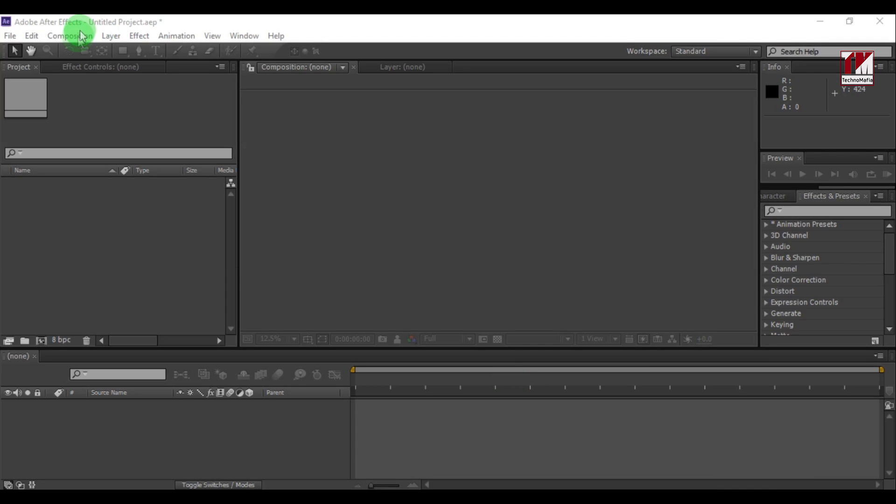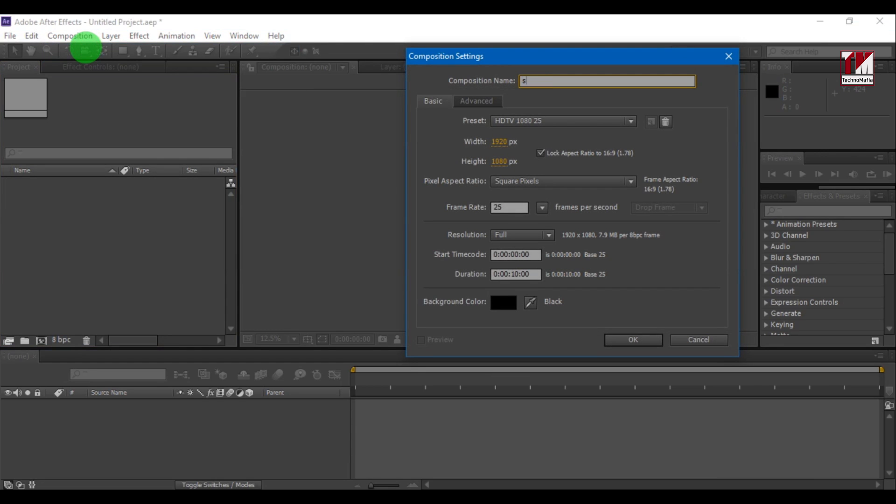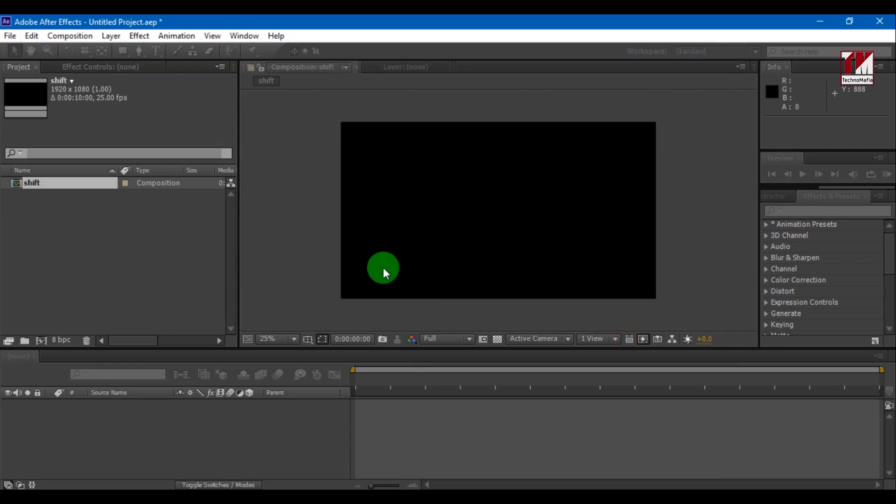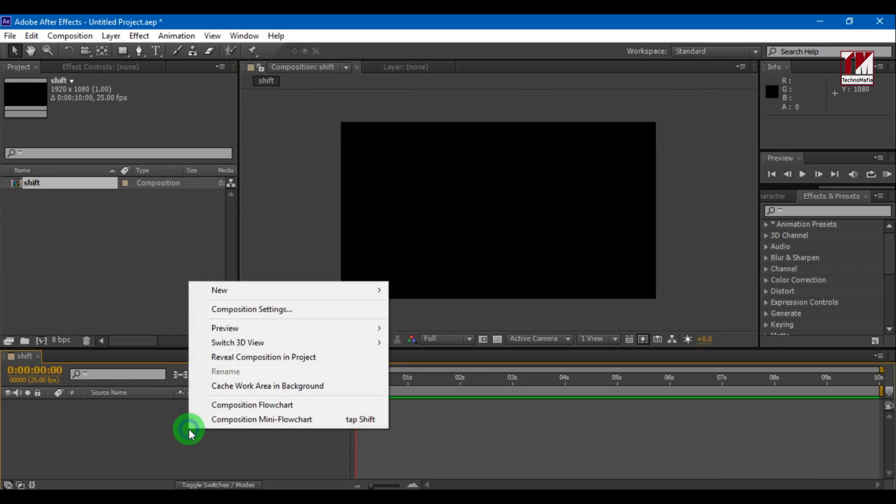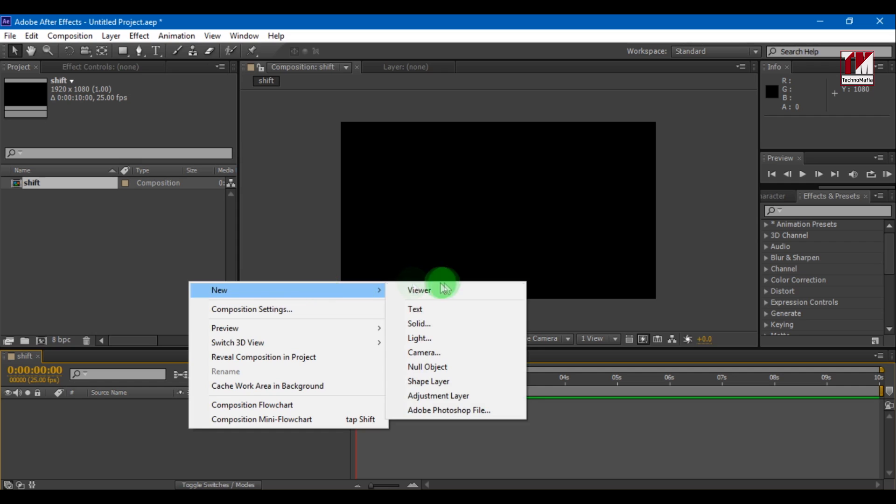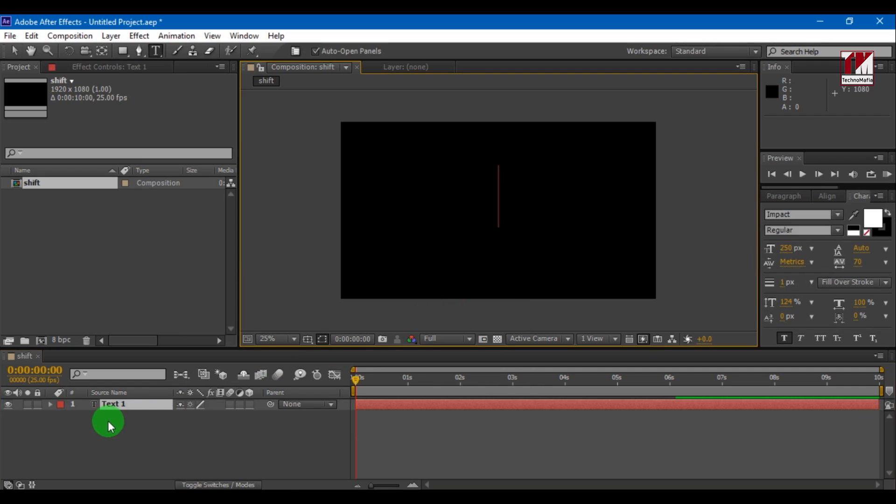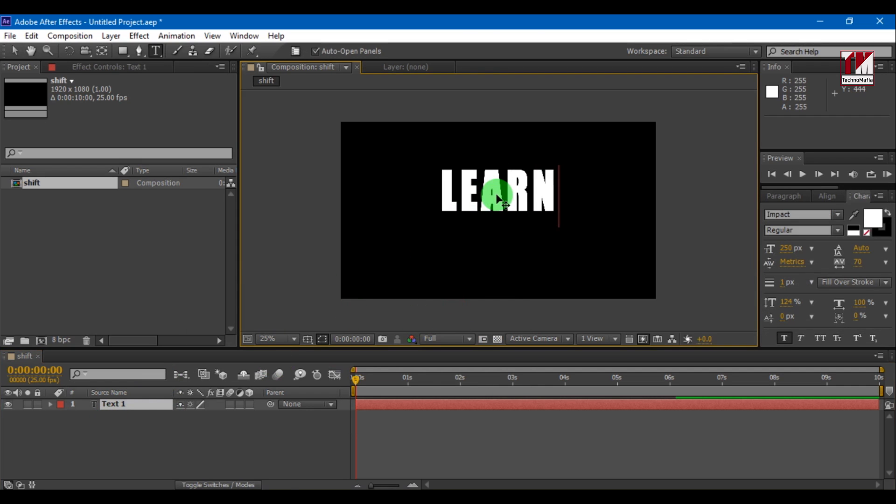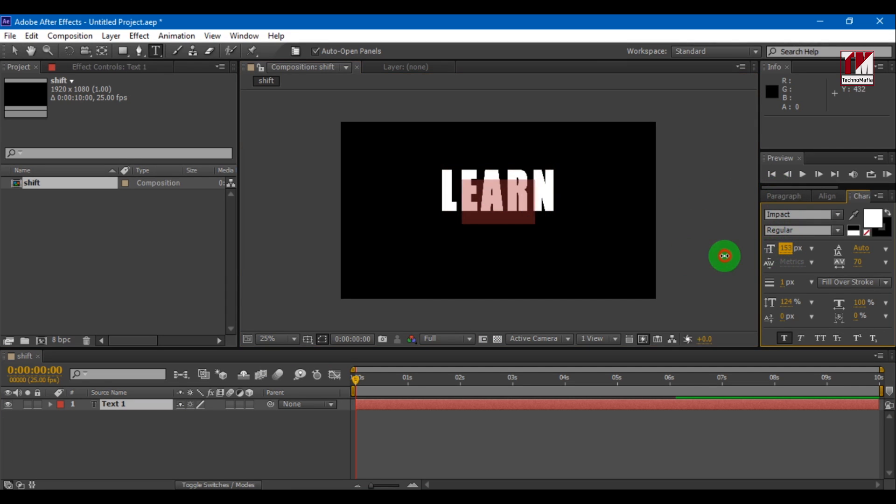Create a new composition. Now create a new text. Insert your text and adjust your font size and align it.